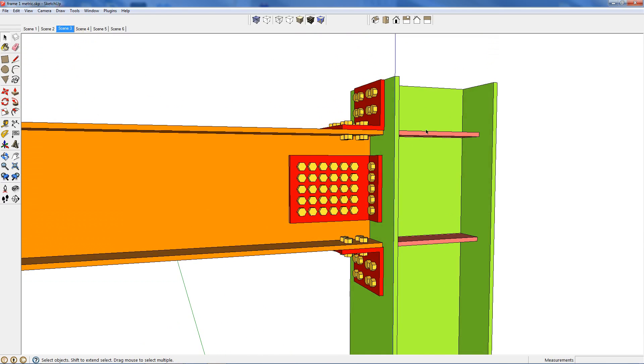Now the members are tied together really well, so I'm going to say this is a moment connection, meaning that a moment can be resisted by this connection, and I can have a moment at this point. And that keeps the frame rigid for our analysis.